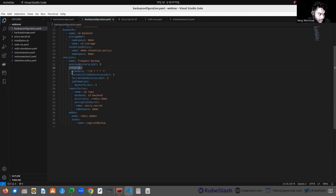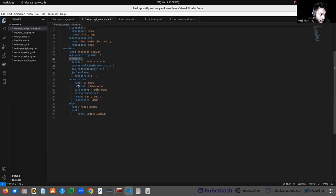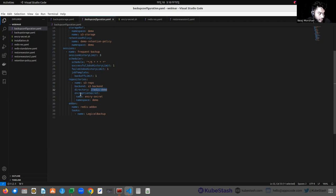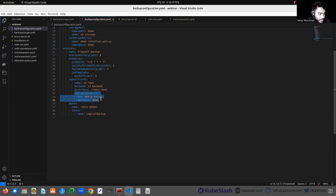In the session section, we have to provide the schedules and necessary information used for creating the CronJob. In the repository section, we can provide a directory where the backup data will be stored as repository data. We also have to provide an encryption secret that will be used to encrypt the data stored in the backend.